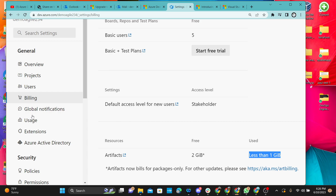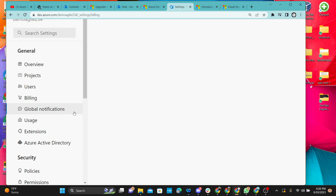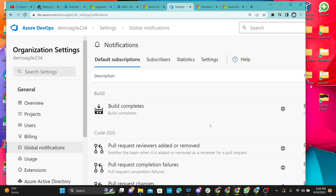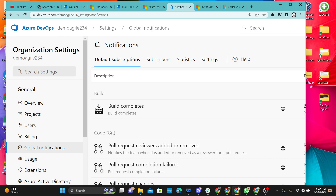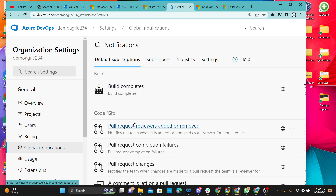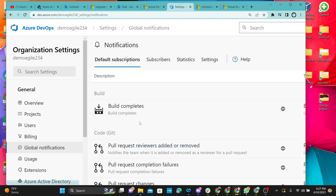Next is Global Notification. This covers some of the changes — as team members do builds, create pull requests on their code, or do commits. You can set up notifications so that when a build is complete, you receive notification on your emails. Those working with Microsoft, .NET teams, or C# projects will sometimes receive emails when builds are complete.